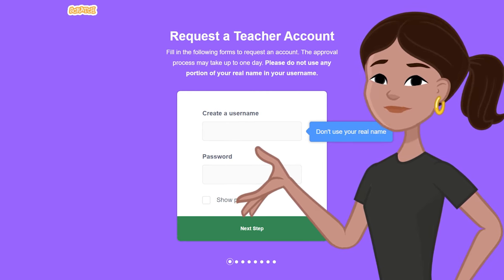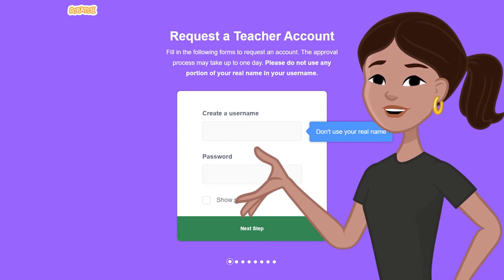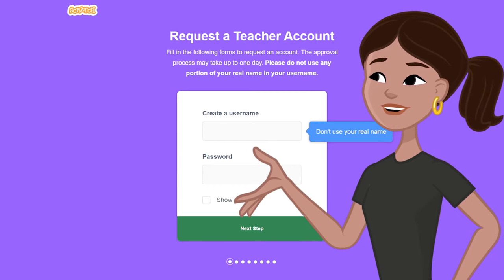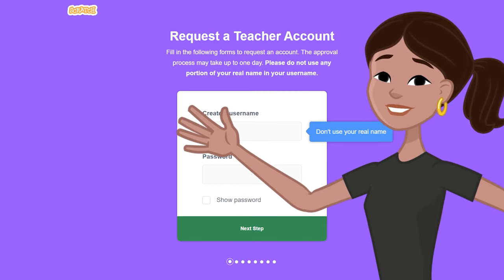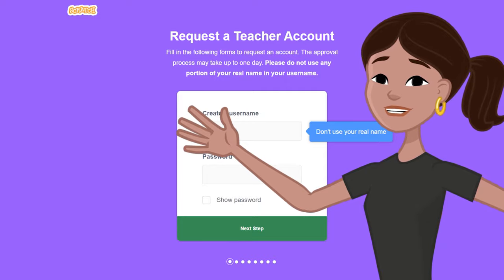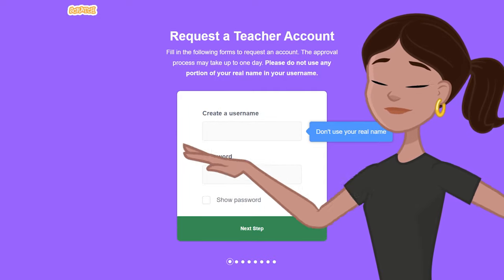Give yourself a high five and congratulations for taking the first step along the Code on the Road. We'll see you in the next video. Bye!